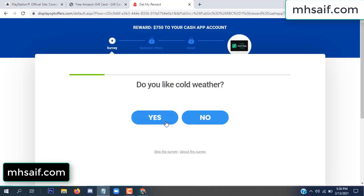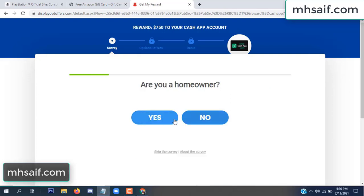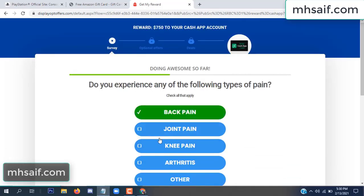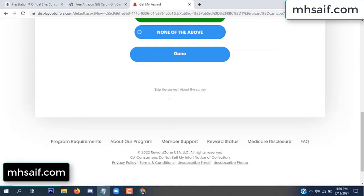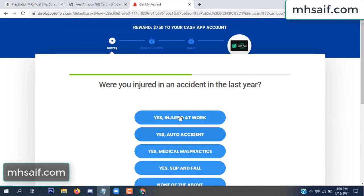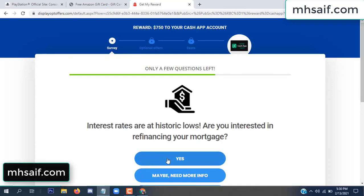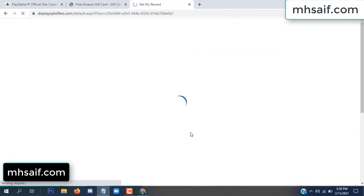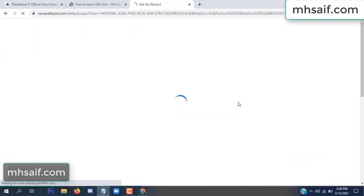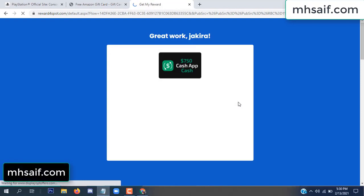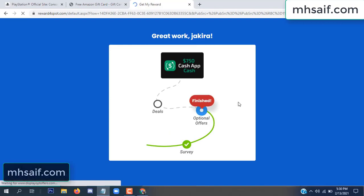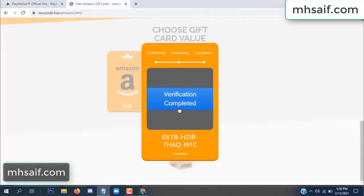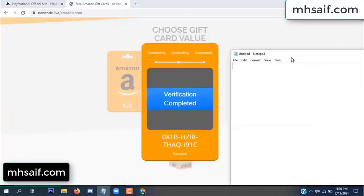Don't worry, it's just a 30-second survey — just 30 seconds. It's very simple. Survey done, optional offer finished, details complete. Now the full code is available — verification complete. Copy this code to your notepad.